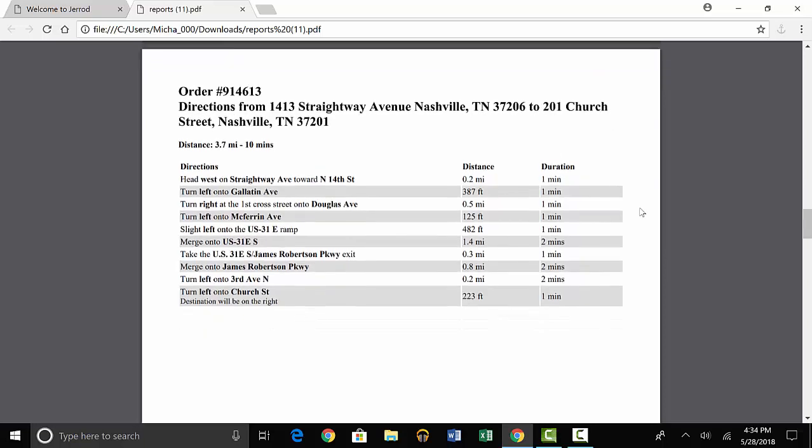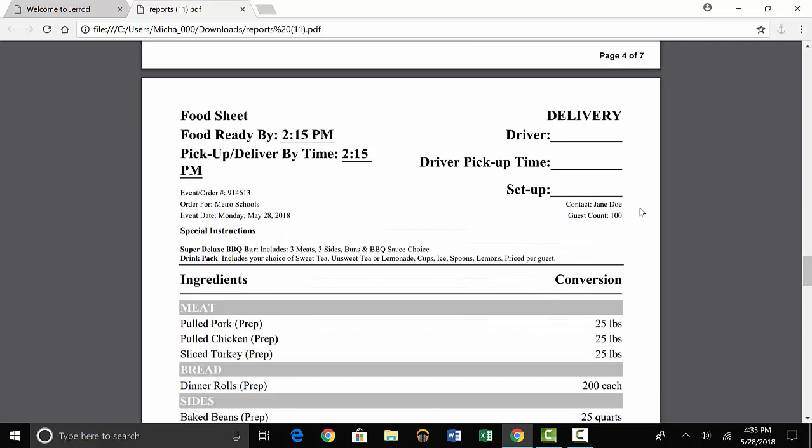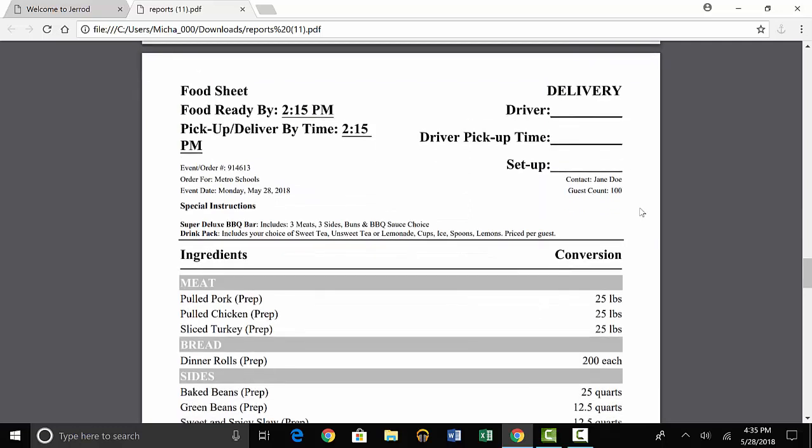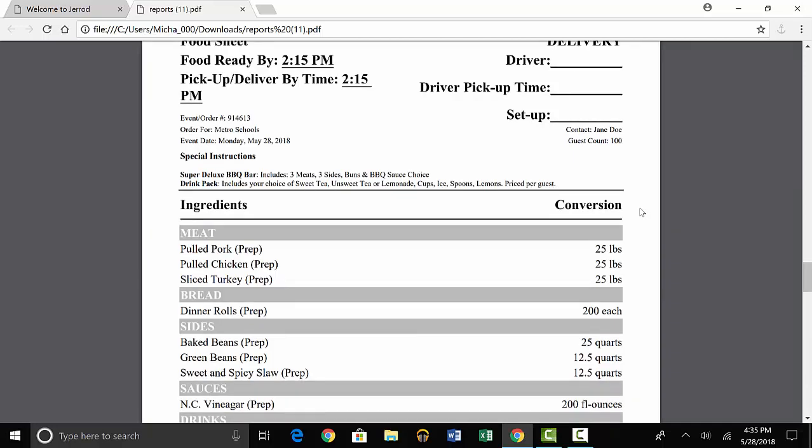The last report here is the food prep sheet, which will show you which food items you need to make for the event, and how much to prepare in a really clear and simple format. You can see that it says you need 25 lbs of pulled pork, 25 lbs of pulled chicken, etc.